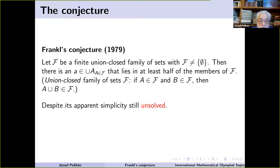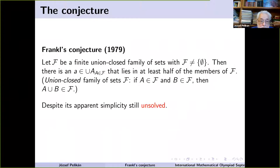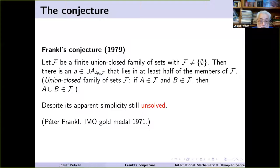Before continuing, let me say a few words about the person whose name is attached to this conjecture. His full name is Peter Frankl, and he was a gold medalist at the IMO in 1971. He is Hungarian but lives now in Japan and is a very colorful personality — for instance, he is a professional-level juggler. He can juggle seven balls and also speaks about a dozen languages.